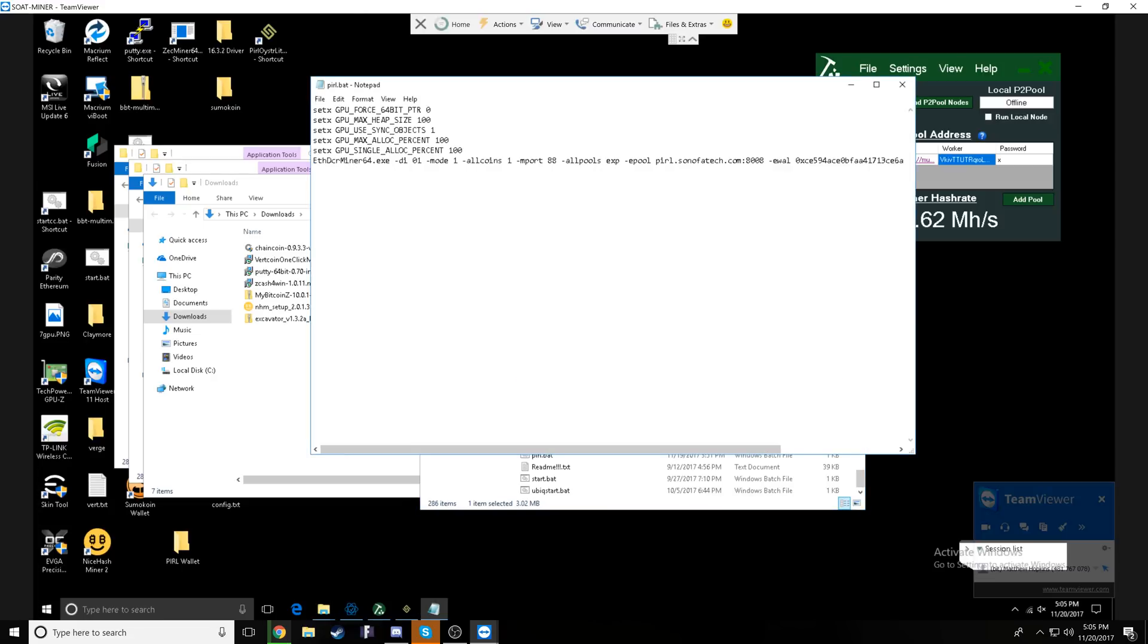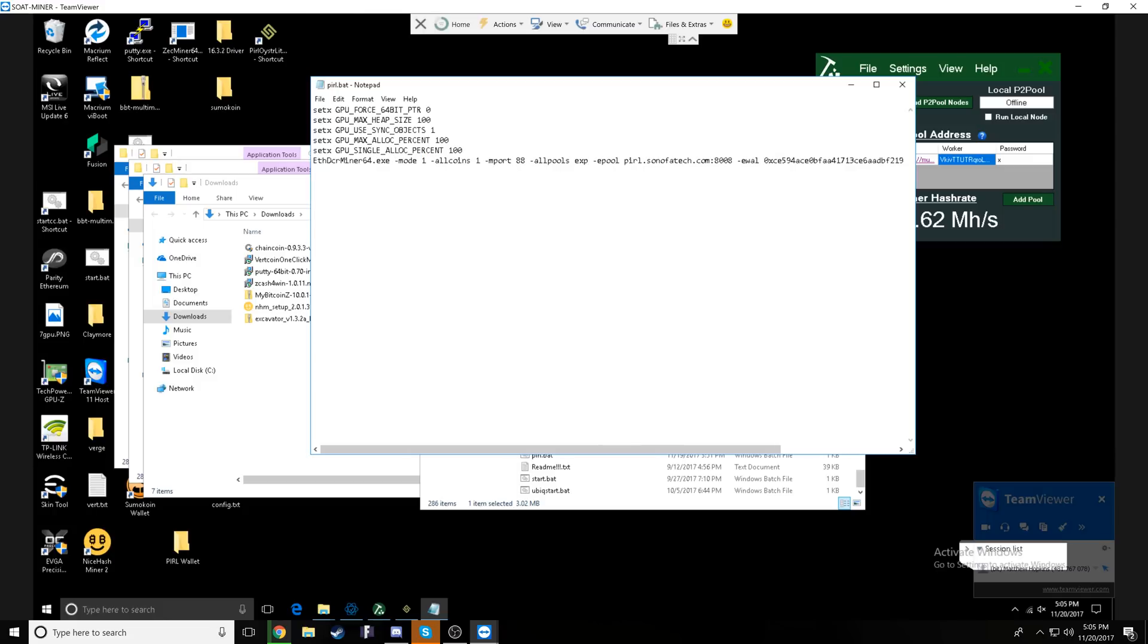Other times I also like to go ahead and denote it with a full pool as well if I'm trying out different pools, but for now we're using the SOAT pool. So if we right click and go into edit, you'll see a few things.